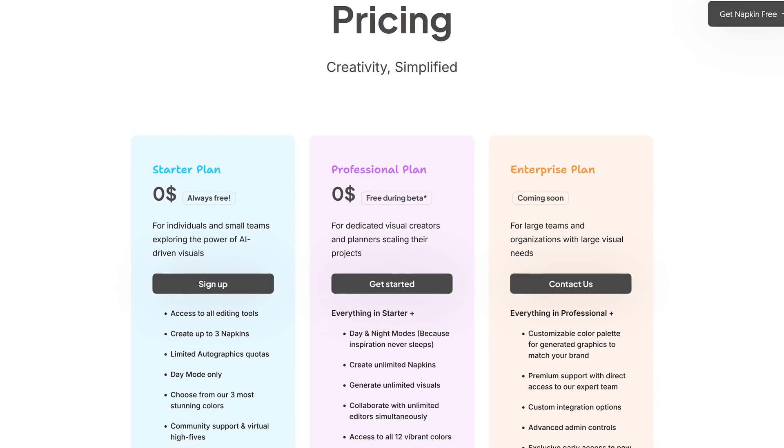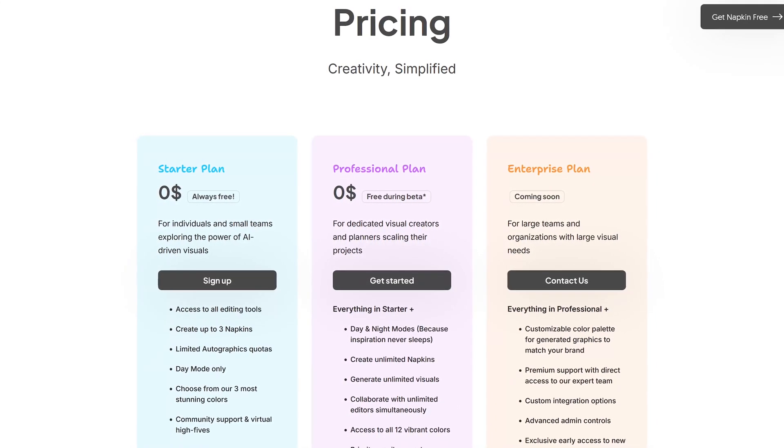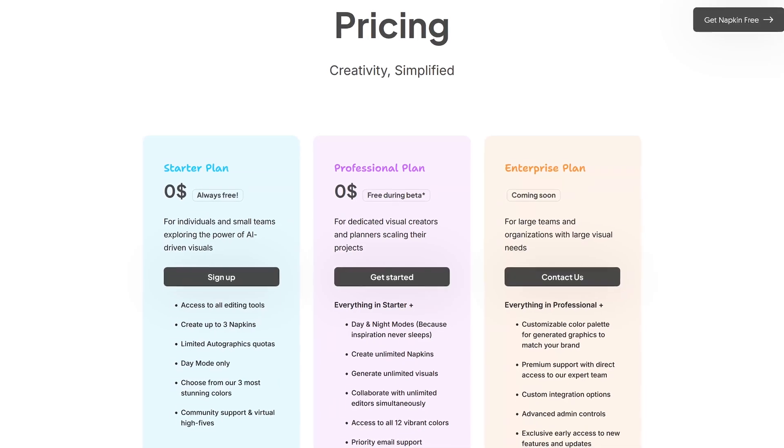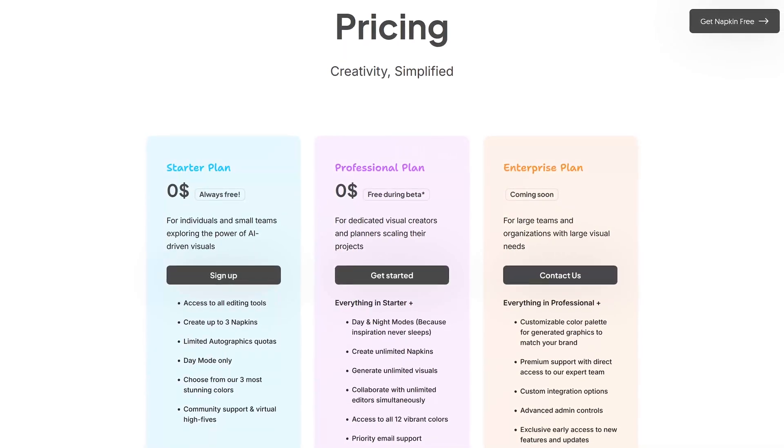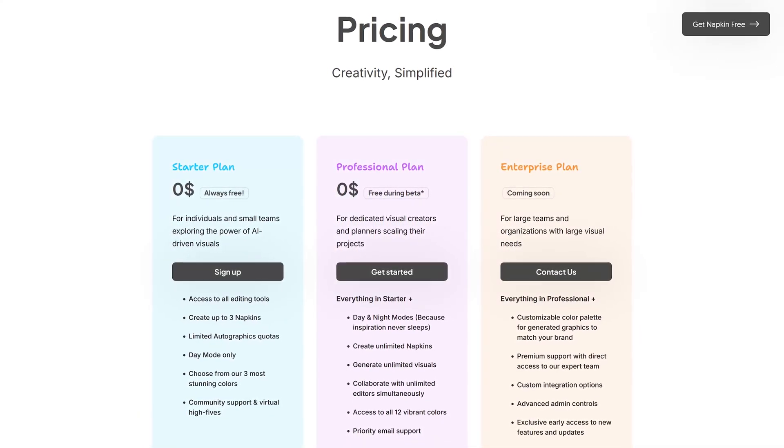At this time, while Napkin AI is in its beta stage, it is 100% completely free, including their professional plan with additional features.